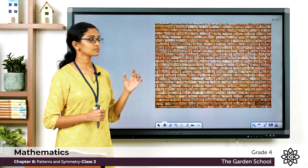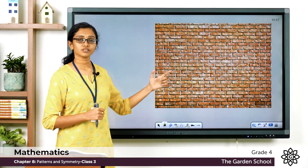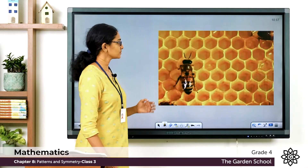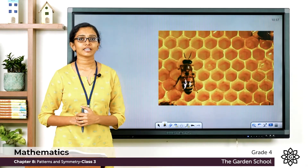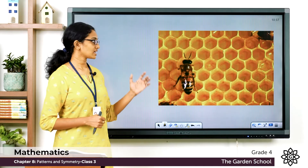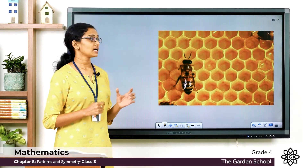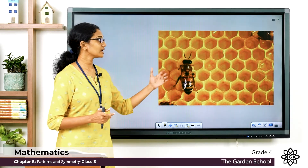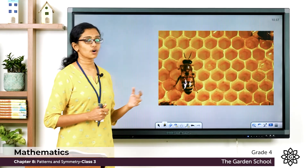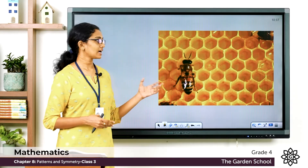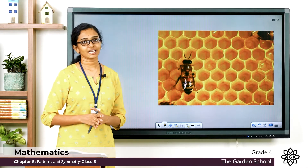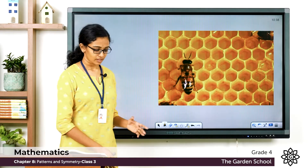Here is one more — you all have seen a brick wall. The same shape is repeating, so a brick wall is also an example of tessellation. Now here is one classic example of tessellation in nature: this is a honeycomb. We can see how beautifully the hexagonal cells are arranged to form a beautiful pattern.